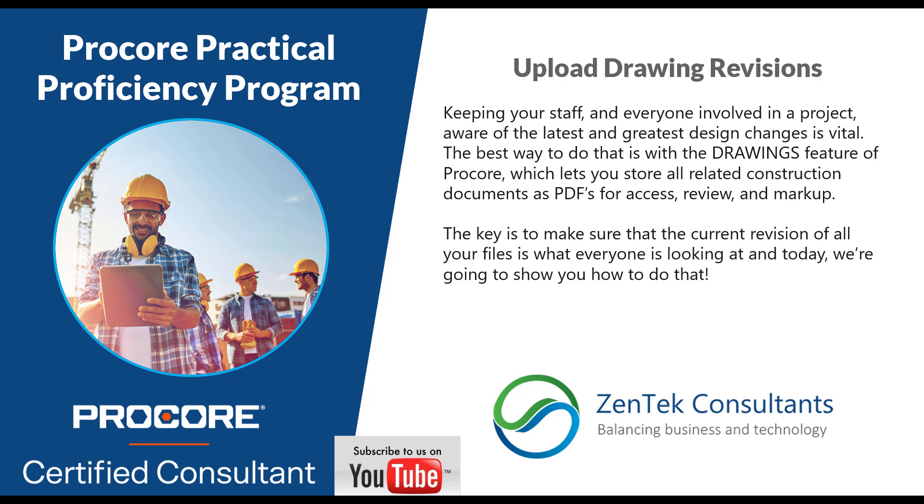Hello, everybody, and thanks for joining me today. I am Jim Coppinger from Zentech Consultants, America's construction support and preferred Procore partner, and we're here today for the next installment of our Procore Practical Proficiency Program series of presentations where we're trying to give you guys some nice hands-on, easy-to-use, practical approaches to make your daily work inside Procore a little bit easier.